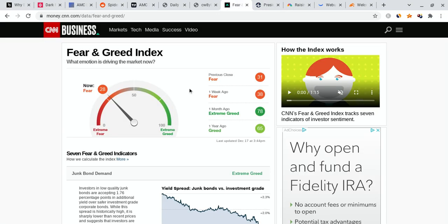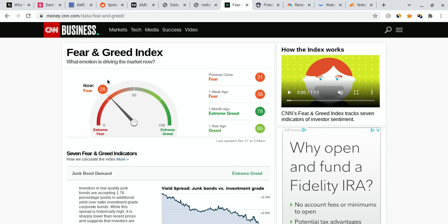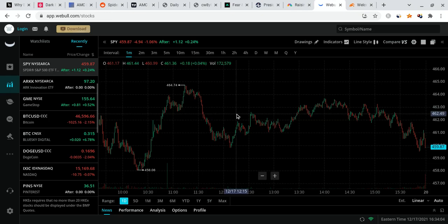Now, even though the market fear and greed index is at 28 right now, more on the fearful side, I do think we can slowly start to change our course starting next week. And I definitely am very bullish.